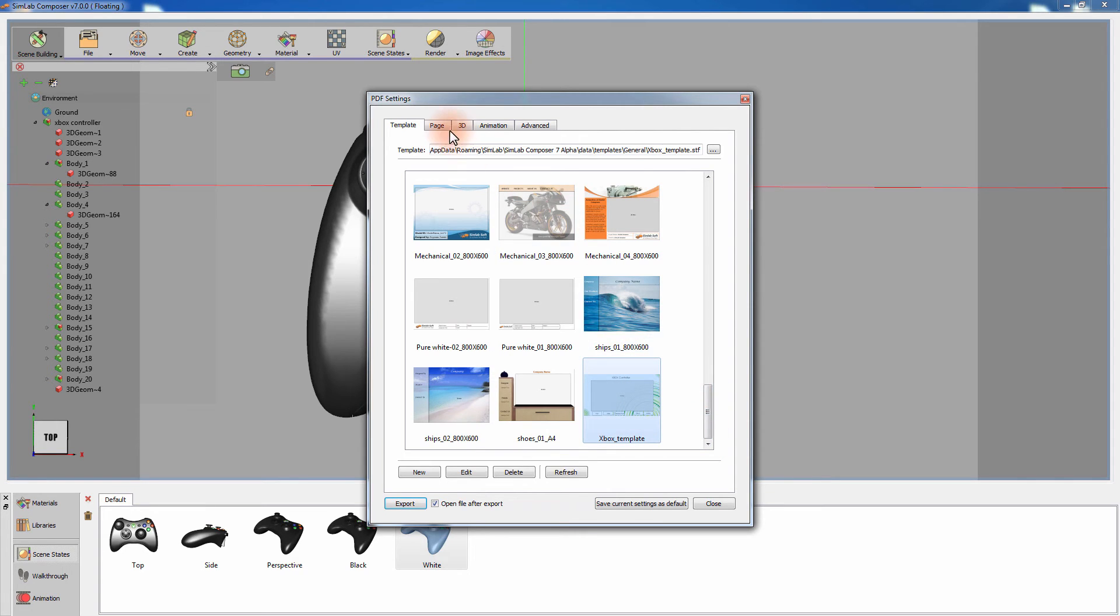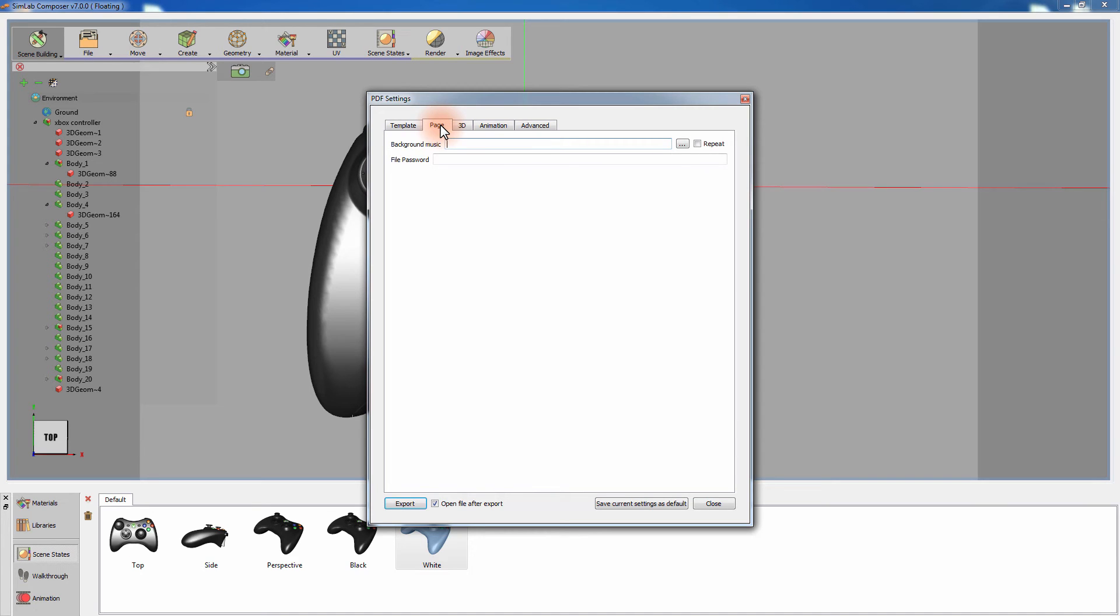In the second tab of the PDF settings, you can select background music to play while the document is open. You can also set a password that will be required to be typed upon the opening of the PDF document.